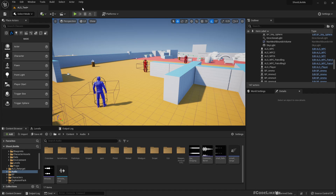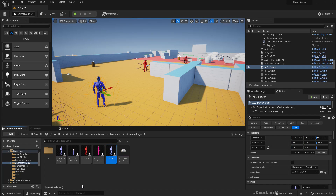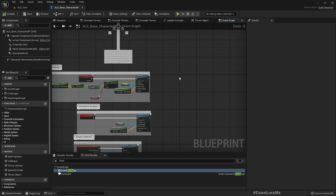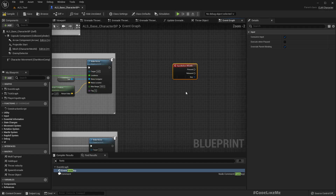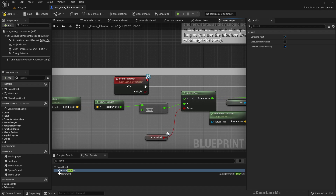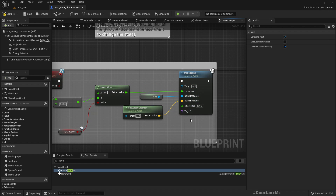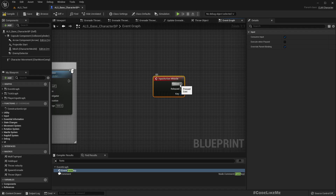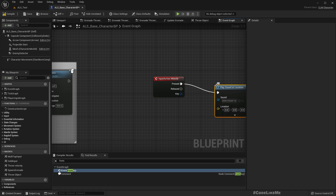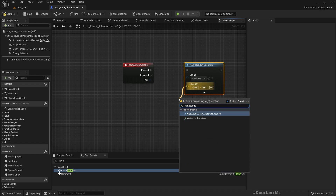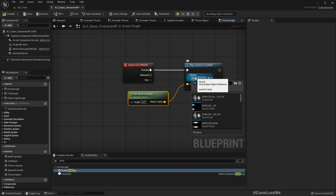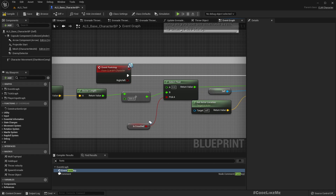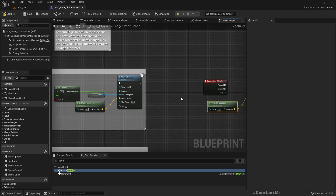Now let's open the base character and implement the whistle action. We have a footstep event which makes noise for footstep sounds — we can use the same approach here. First, let's use 'Spawn Sound at Location', where the location should be 'Get Actor Location' and the sound is the whistle cue. Then we can make noise using the same Make Noise function.